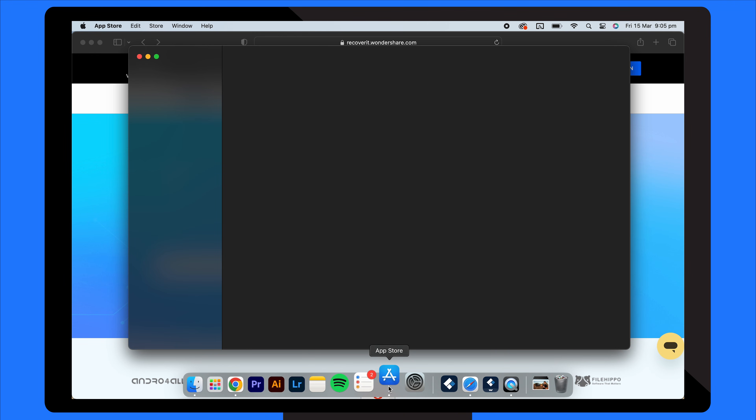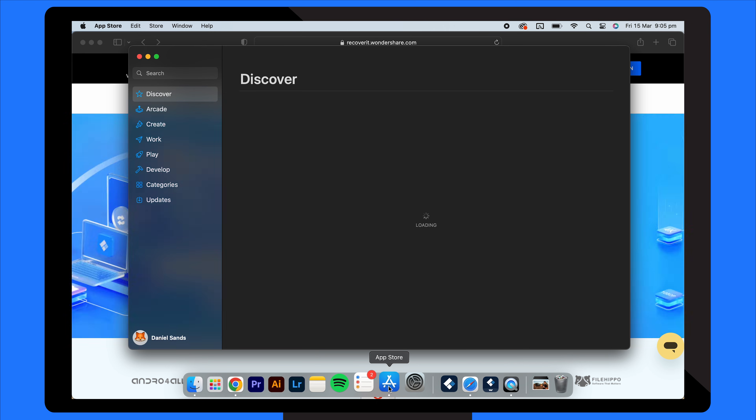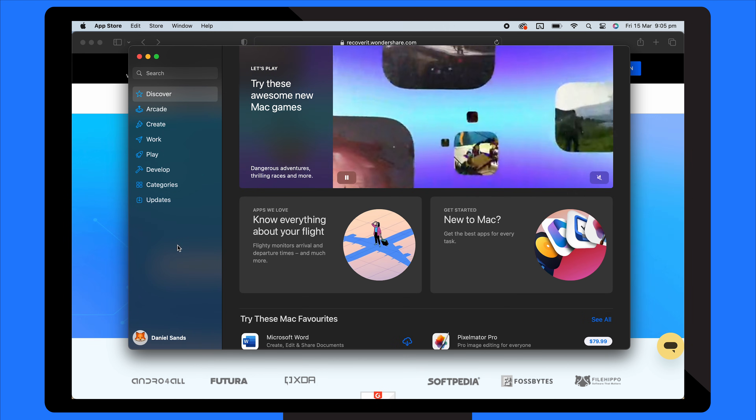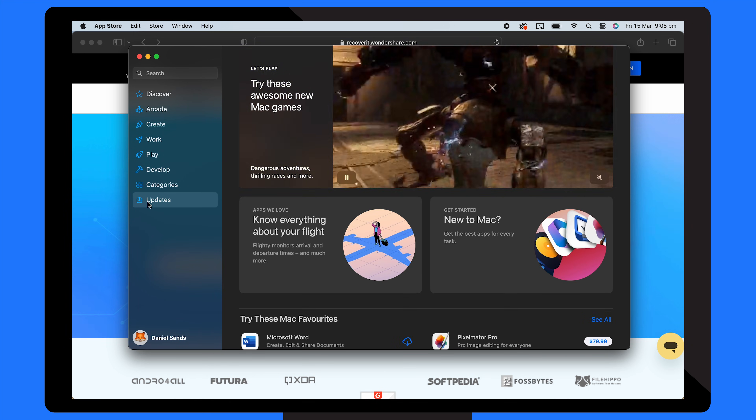If none of those solutions have fixed the issue, try updating your apps on your Mac device. It's very simple if you have a working Apple ID. Go to the App Store, click on Updates from the sidebar, and hit the Update All button to update all your apps at once.